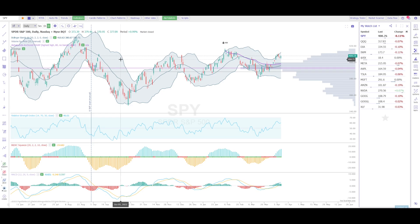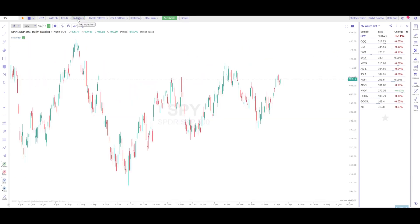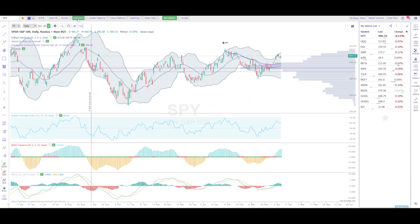So if at any point you want to hide or show specific indicators, that's how you do it. If you want to hide all of them, click the Indicators button at the top of the screen — if it's green, all indicators are showing; otherwise they will be hidden.